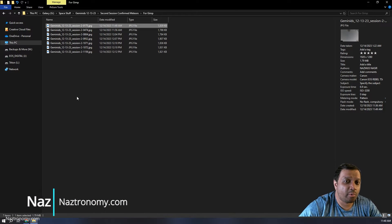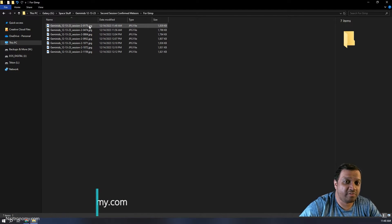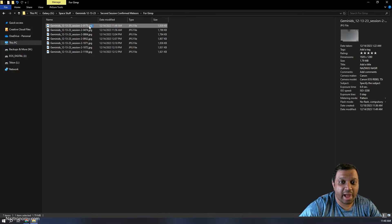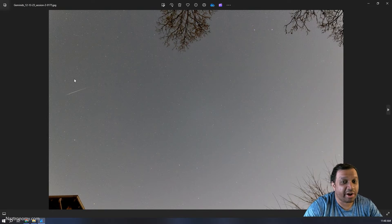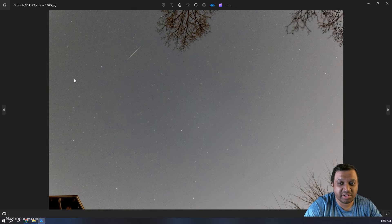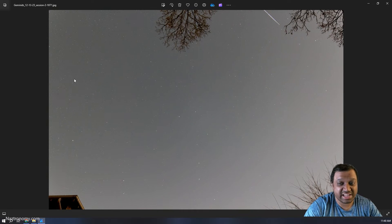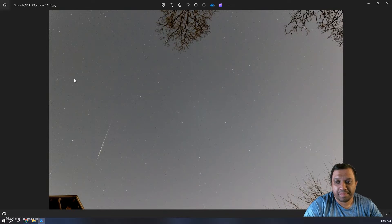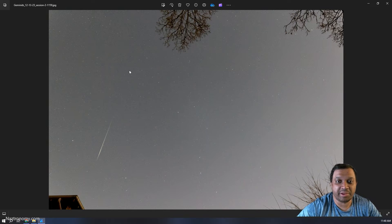In this video, we're only going to stack seven of the 12 meteors from the last video. I picked the seven brightest ones so they're easier to see and work with. This is just to show you the concept. Whether you have seven meteors or a hundred meteors, the idea is the same.